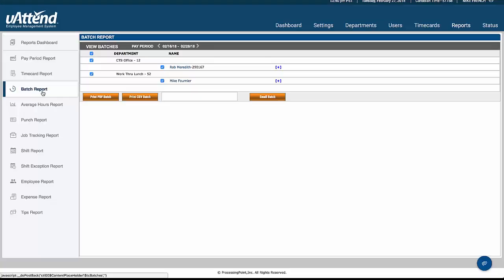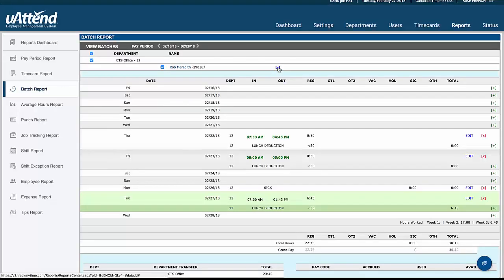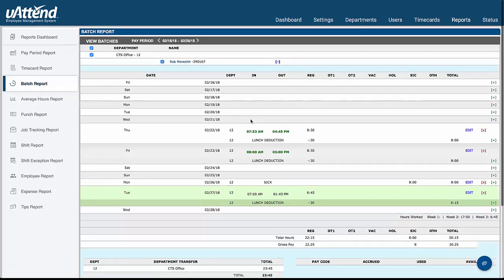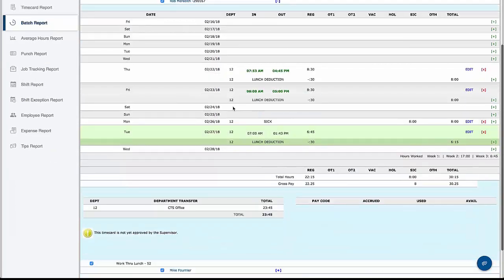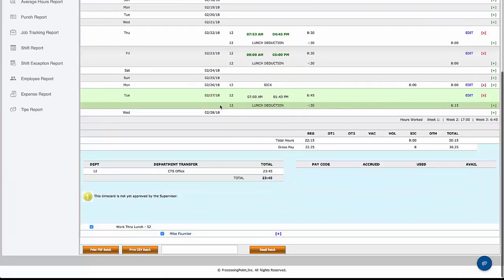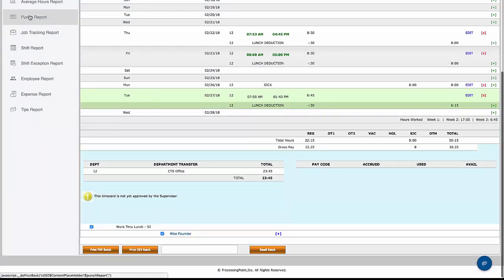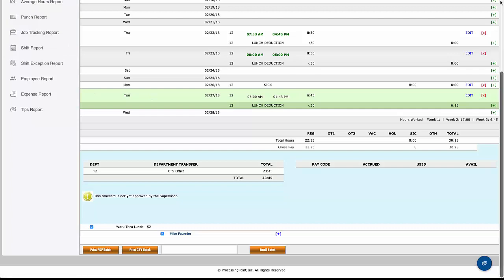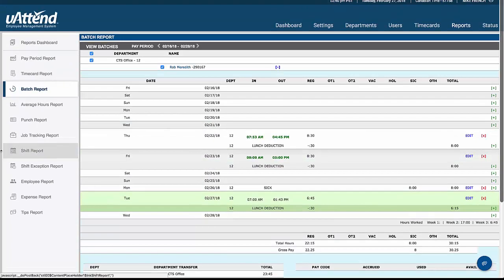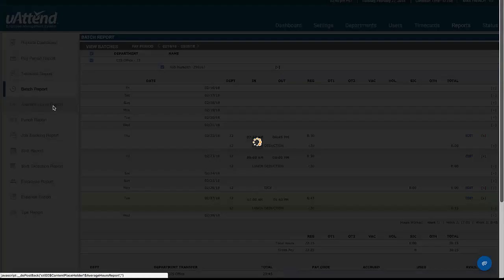We also have the batch report, and the batch report is like a dump of all of our information, and we can send that. We can print it like any of our reports, we can send it to a file, and we can run it on the screen.